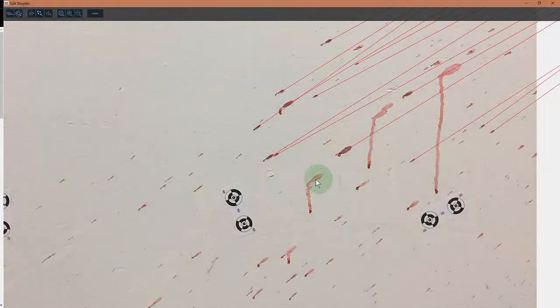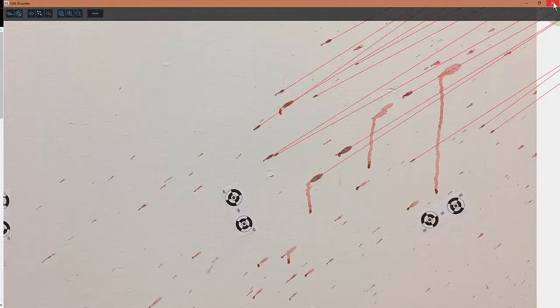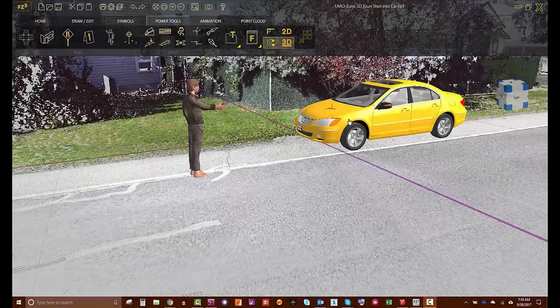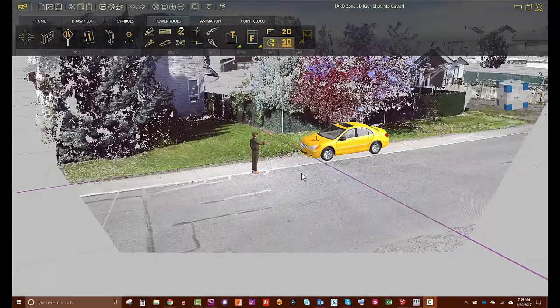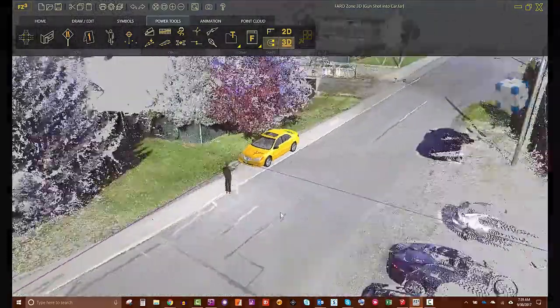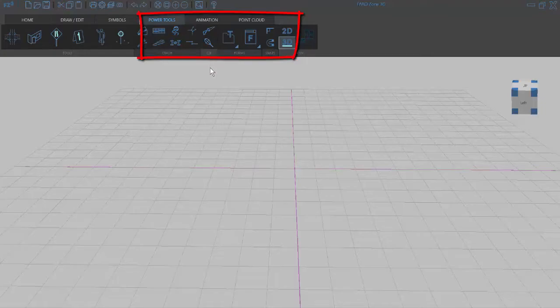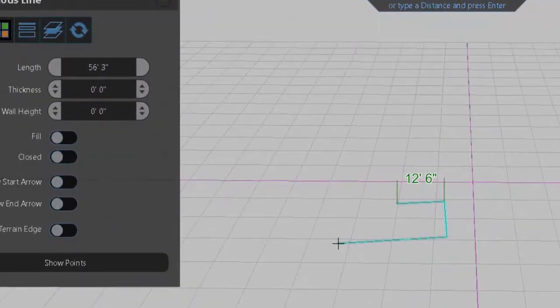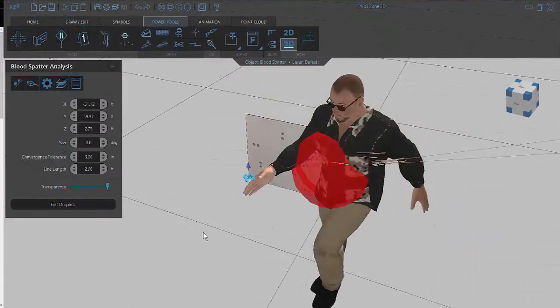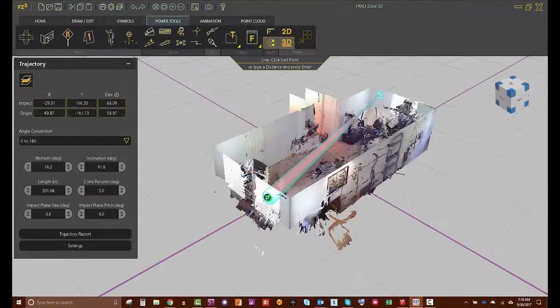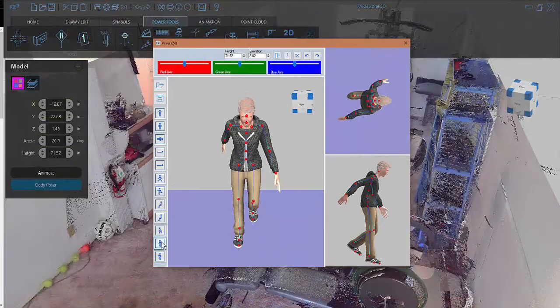The third and fourth training days of the week are discipline specific. The third day, Thursday, is dedicated to crime scene investigation. During the crime scene day, we build on the skills you learned during the Farozone 3D introduction by showing you how to use the crime specific tools. These tools include how to diagram with direct distance entry, blood spatter analysis, the bullet trajectory tool, and the 3D body poser.